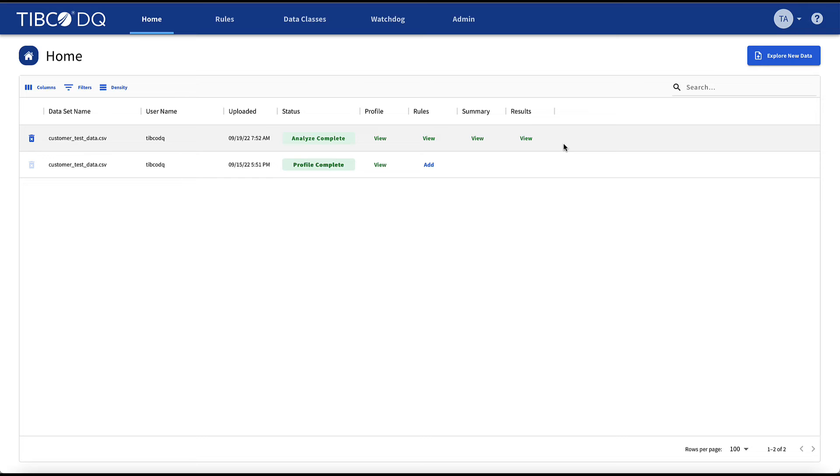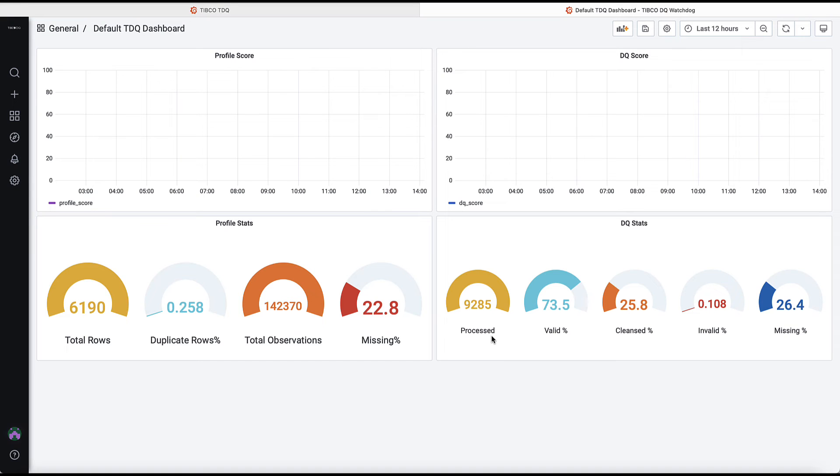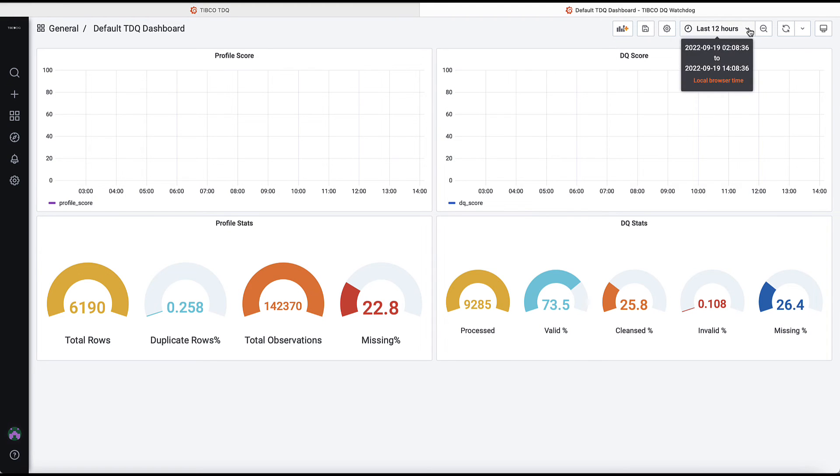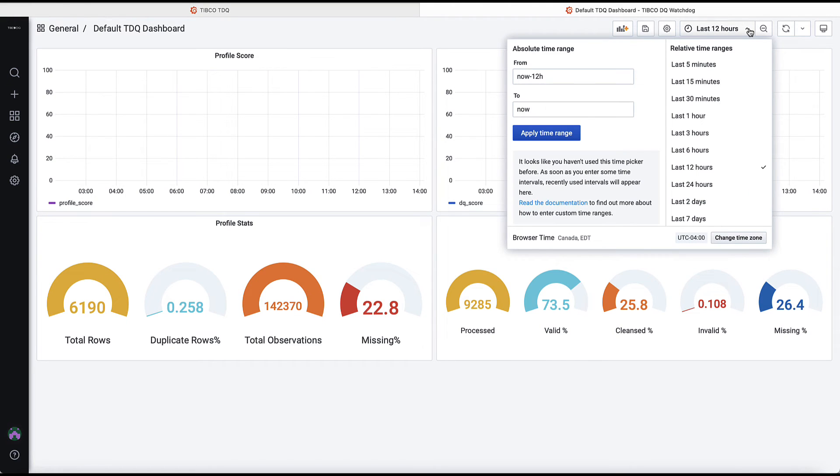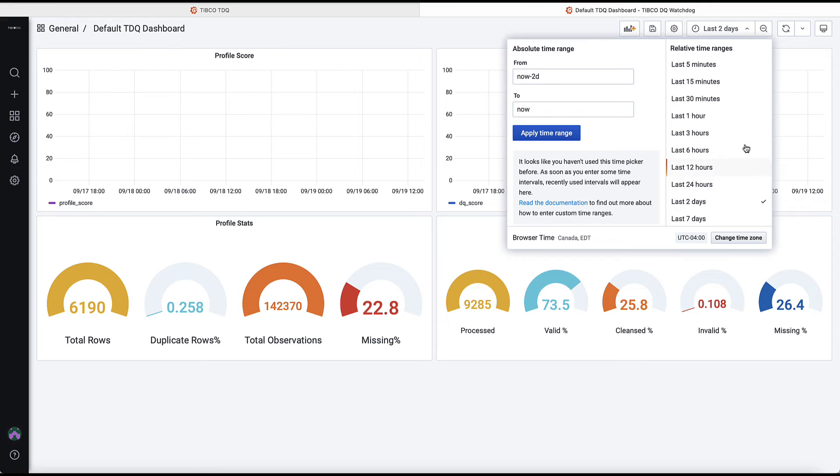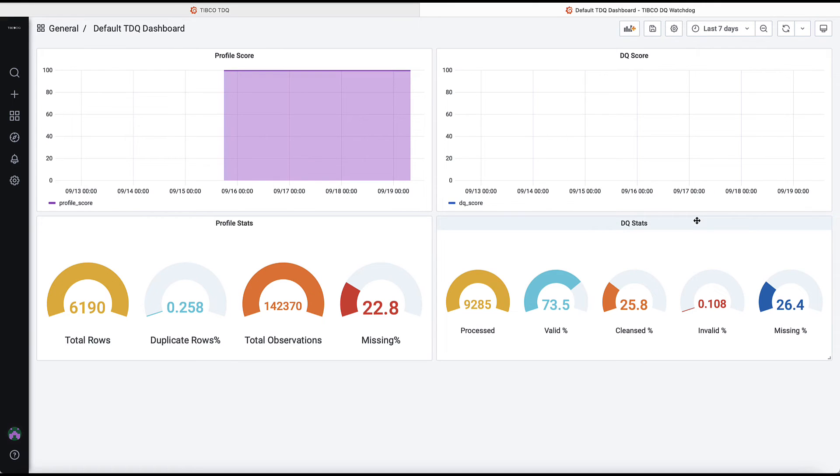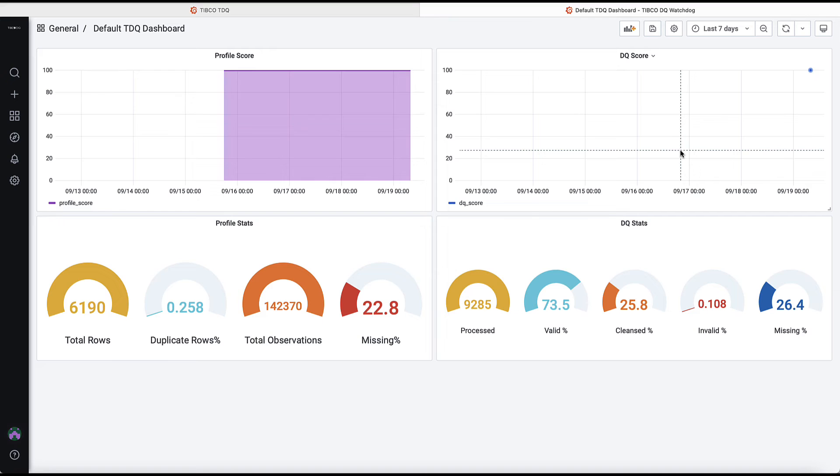Within this tab is the embedded TIBCO Data Quality dashboard. We are able to monitor our profiling stats and frequency, as well as the data quality key performance indicators over time. Users have the ability to modify and create personalized versions of the TDQ dashboard as well.